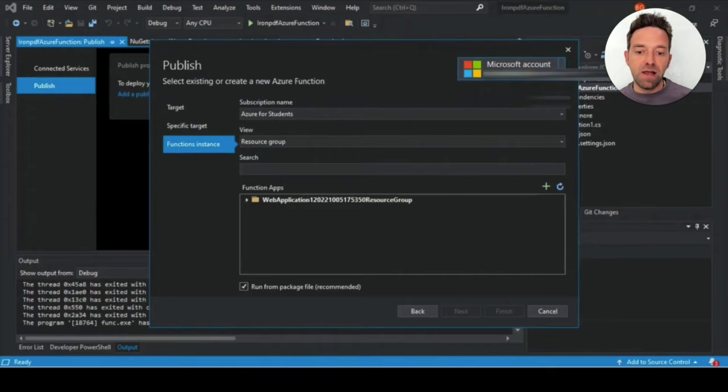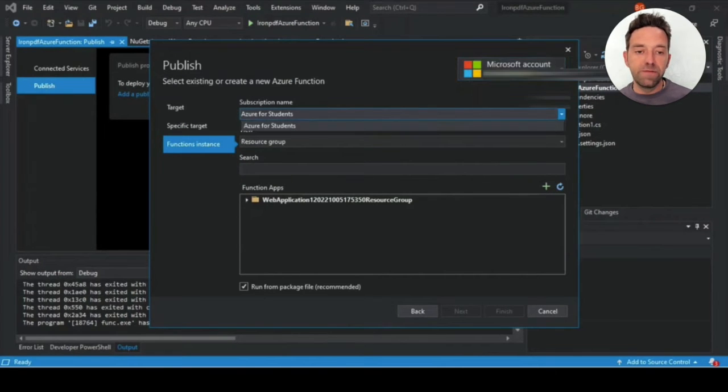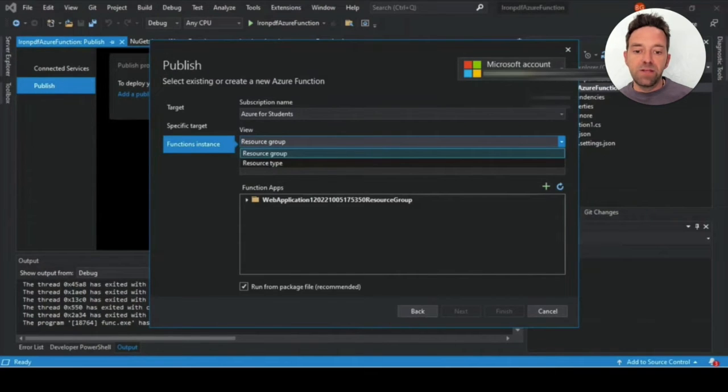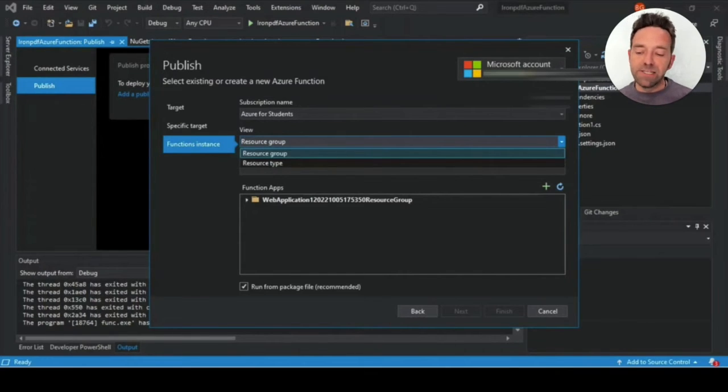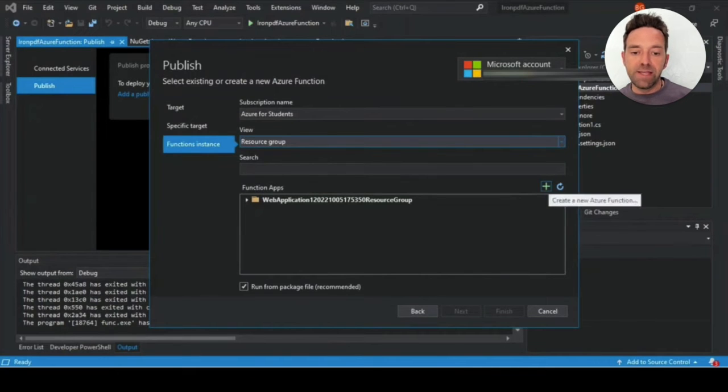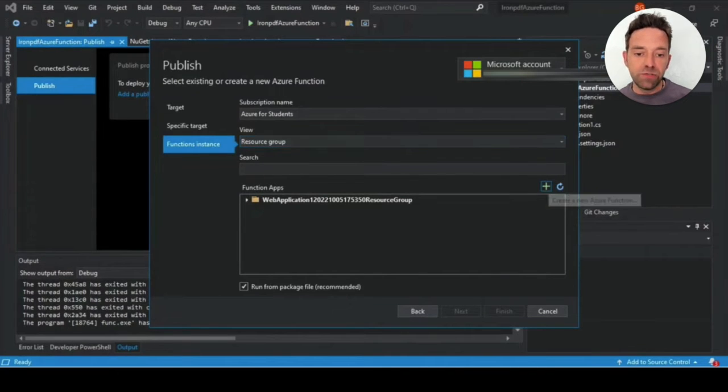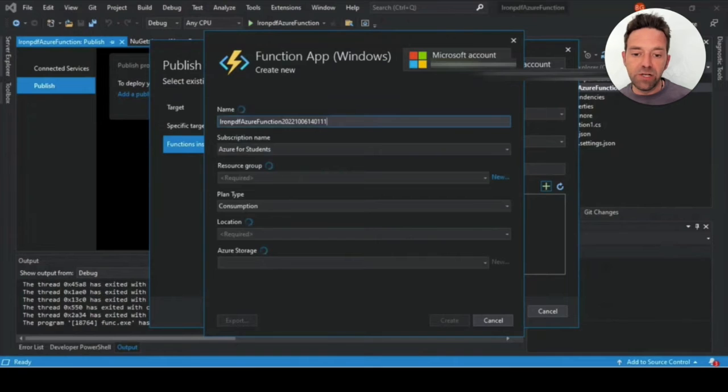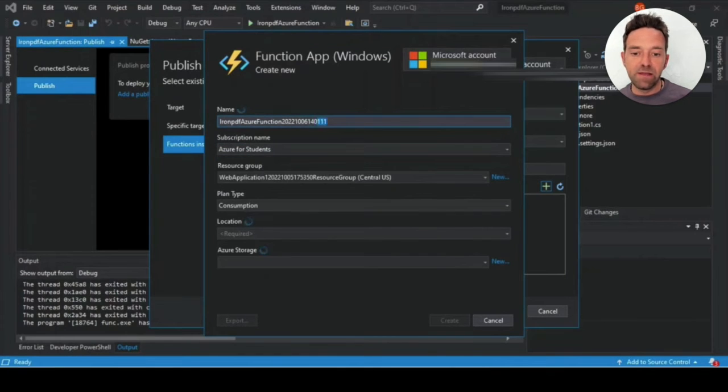On the next page, you're going to log into your Azure account or create one if you don't have one already. Then you are going to select your subscription name and the view, which in my case, the view is Resource Group. Then you have to create an app service instance by clicking on that green cross.